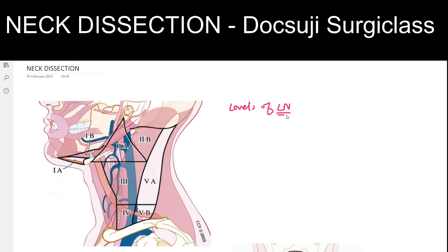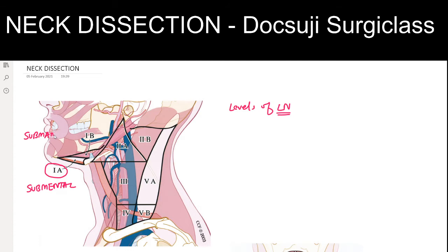There are six levels of lymph nodes in the neck. Level 1 is again divided into 1a and 1b. Level 1a is the submental lymph node, and Level 1b is the submandibular lymph node.